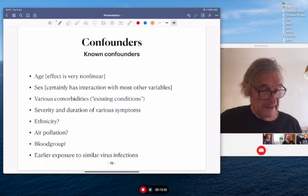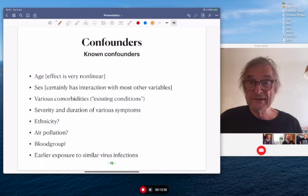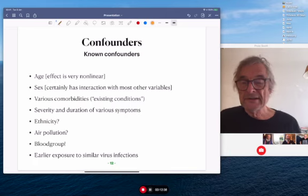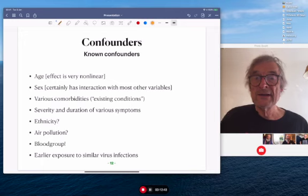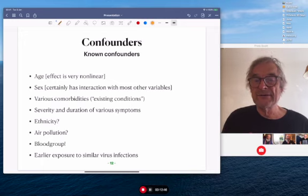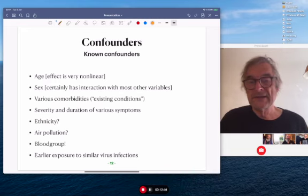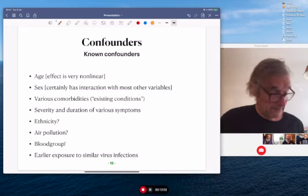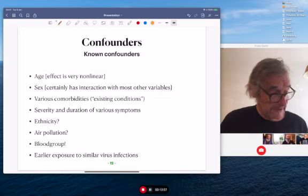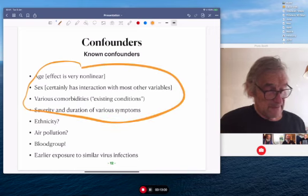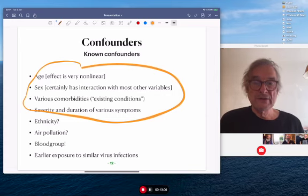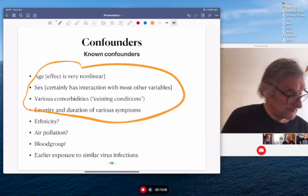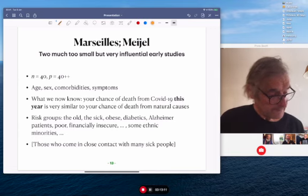There are many confounders. We know age and sex are both very important. We know various existing conditions or comorbidities are very important. We know that the severity and duration of various symptoms which patients present with tell us something about how sick they're going to get. And we now know for certain that many more things are relevant. For those two sets of 40 patients, we do have those covariates, so we can try to take account of them and see what comes out.